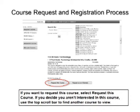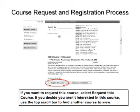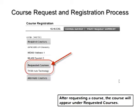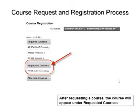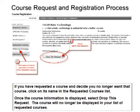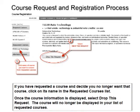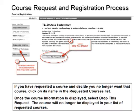If you want to request a course, simply select Request This Course. If you decide you aren't interested in this course, use the top scroll bar to find another course to view. After requesting a course, the course will appear under Requested Courses. If you have requested a course and decide you no longer want it, click on its name in the Requested Courses list. Once the course information is displayed, select Drop This Request. The course will no longer be displayed in your list of requested courses.